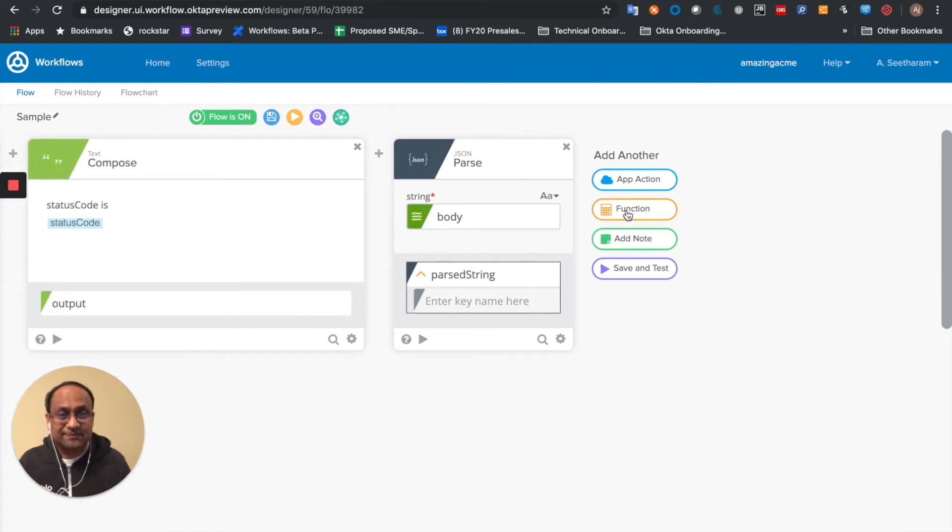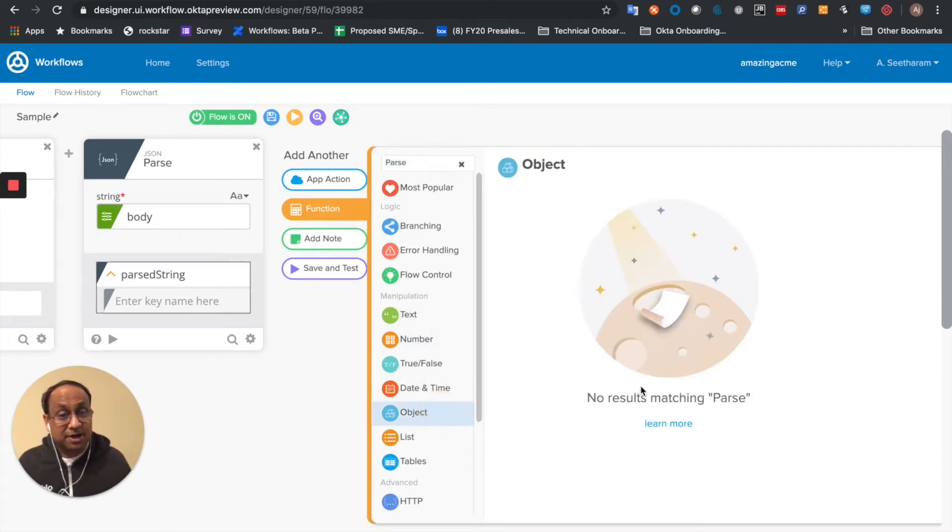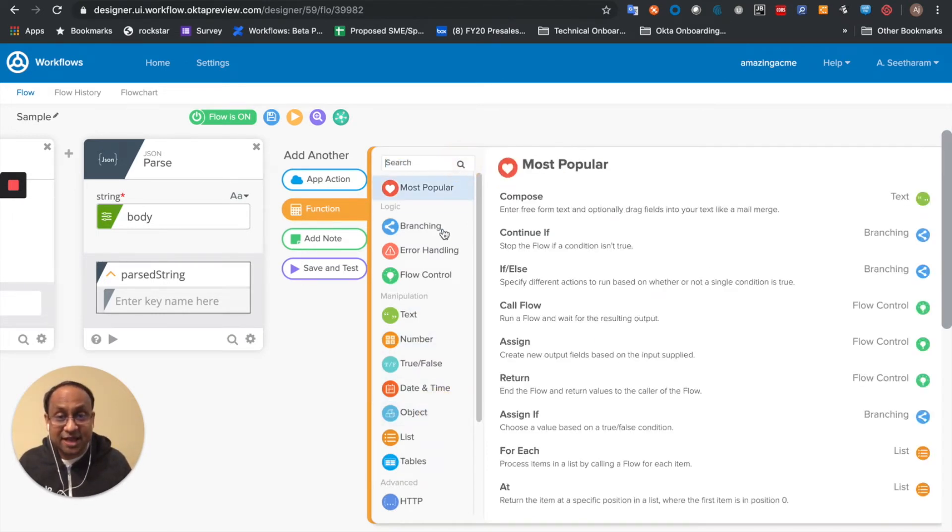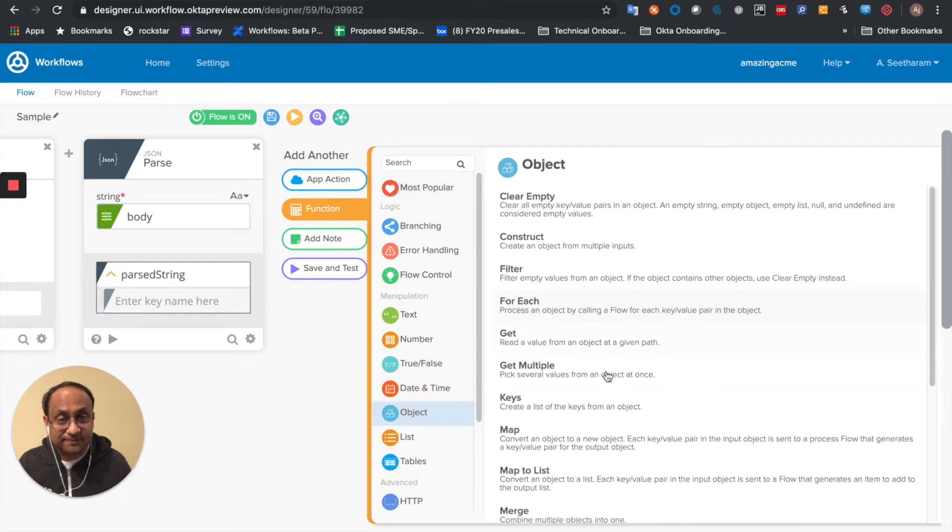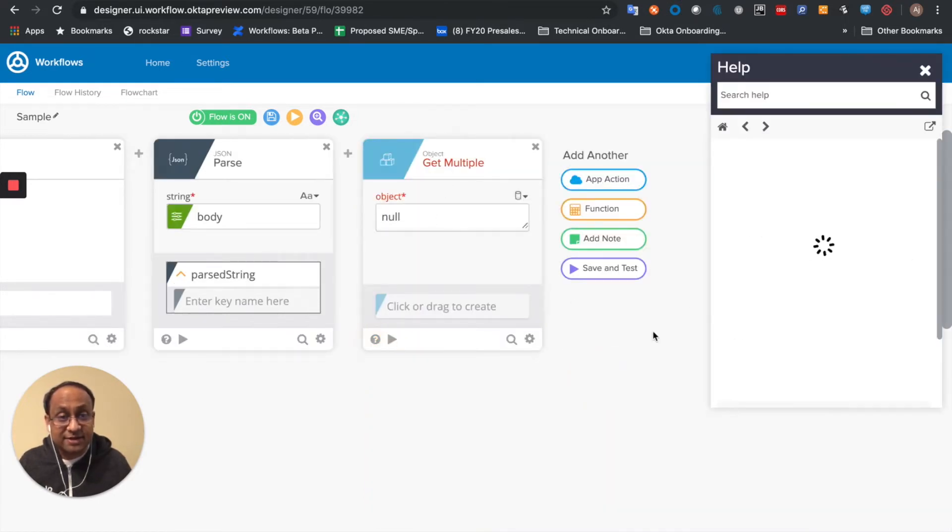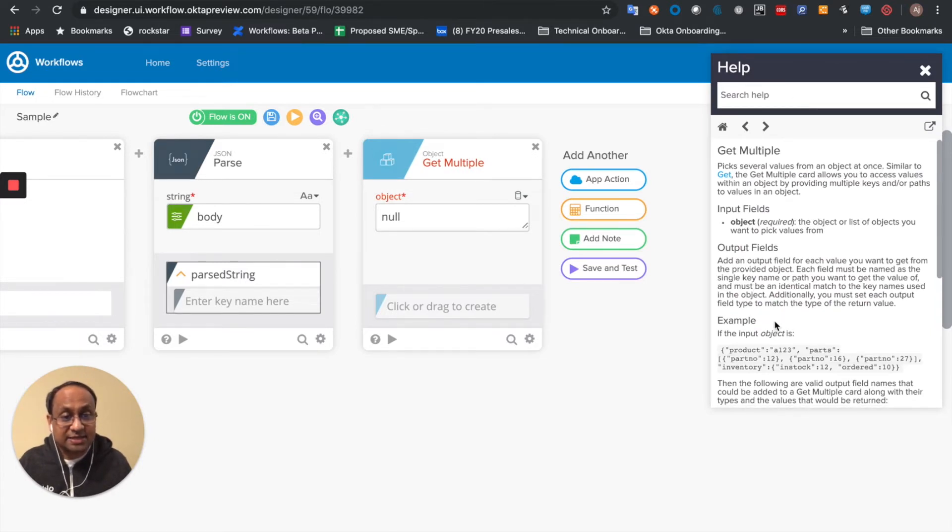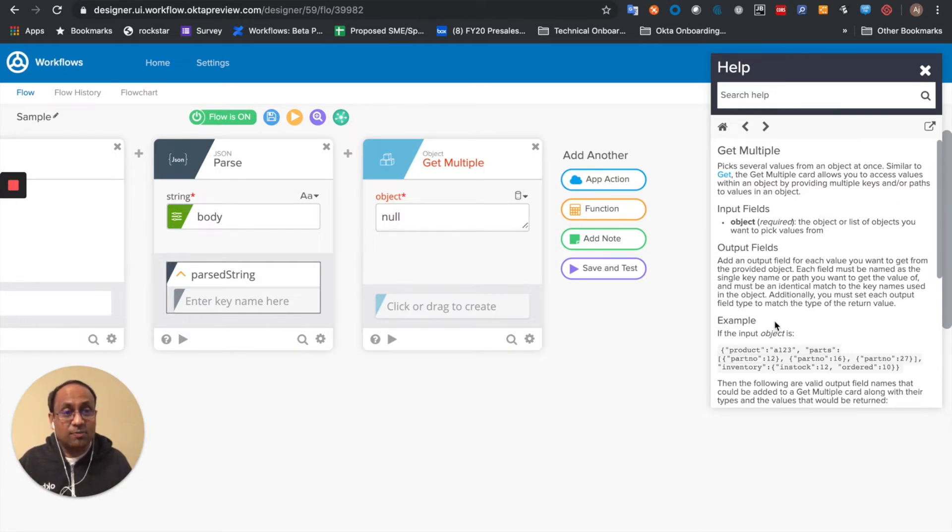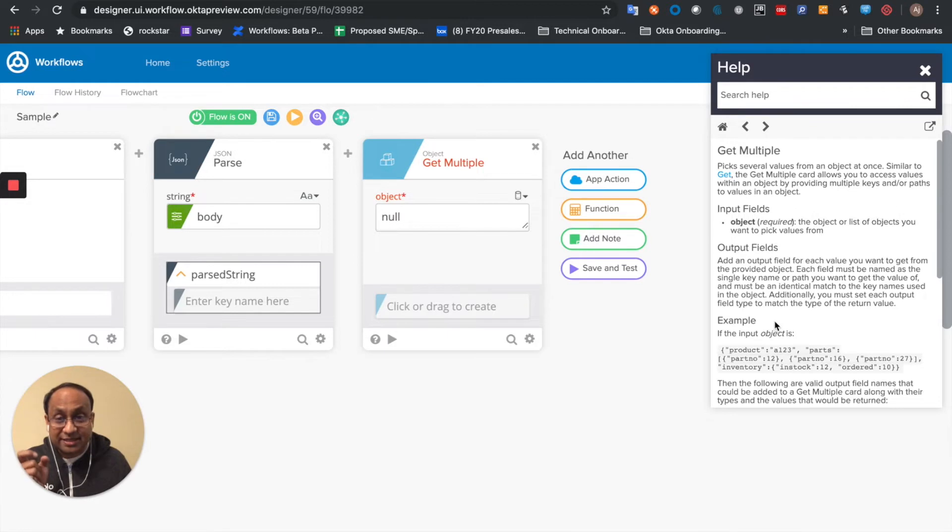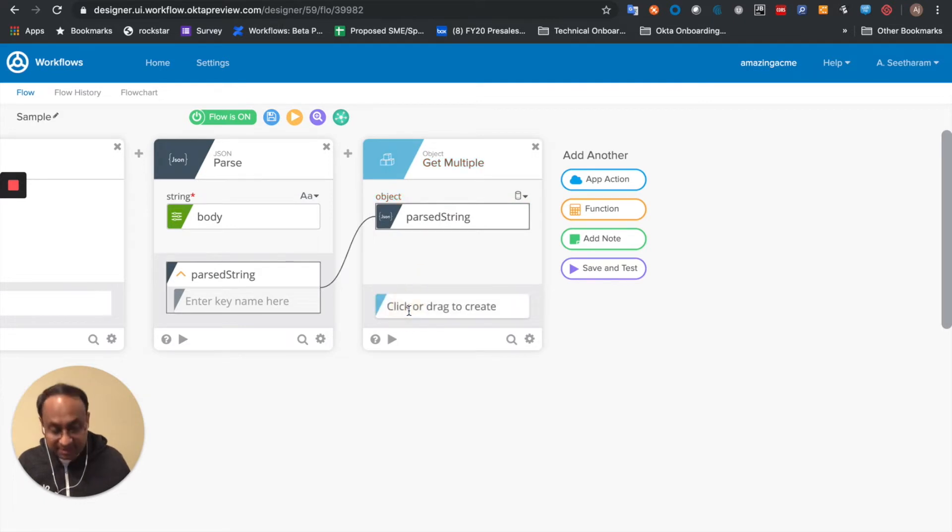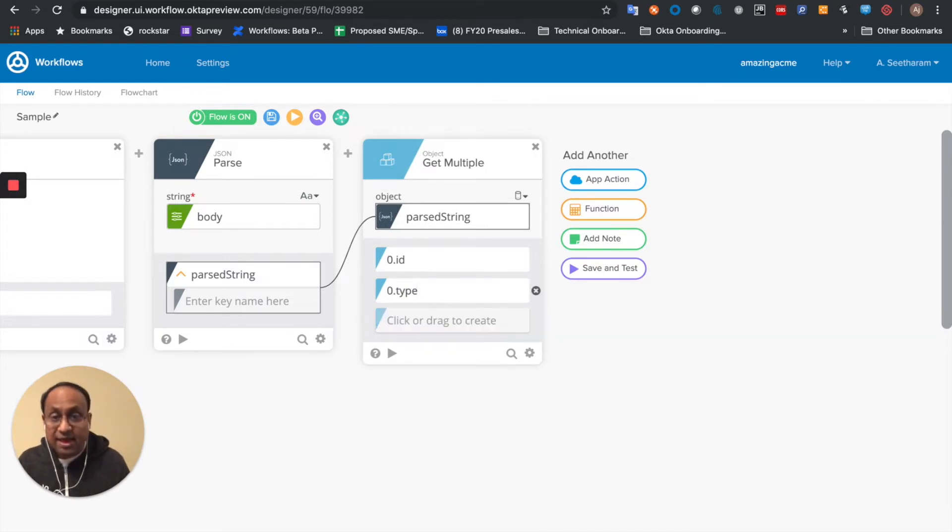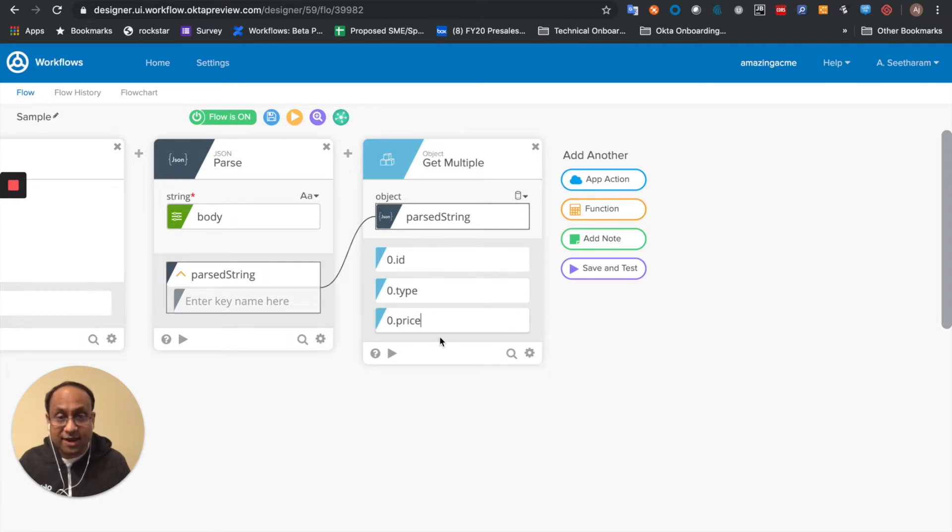So let's go ahead and perhaps get different values of the object. I can use various paths, right, so what I'll do is say, let me get several values of the object at one go, and I'm going to get the values. So take my parsed string, and I'm going to get the first ID, the first type, and the first price. Great.